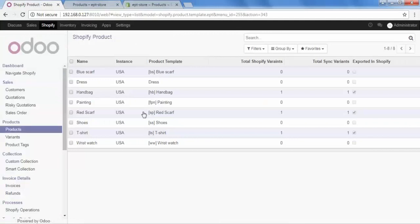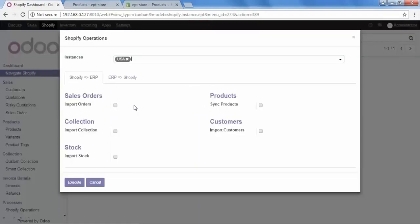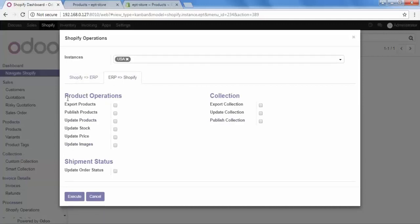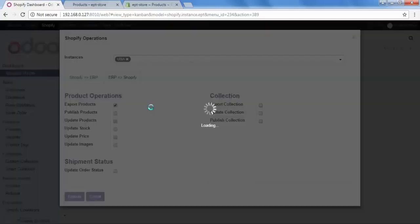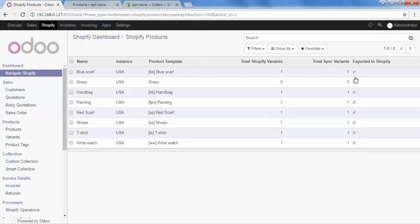For the second method, go to the Shopify Connector. We will export our remaining products in bulk. Go to the dashboard, navigate to Shopify, and select 'Perform Operation.' We will export our products from ERP to Shopify. Here we have options to export, publish, or update products, or update stock, price, and image. Select 'Export Product' and then click Execute. Our export operation is now done successfully. The products are exported in Shopify.